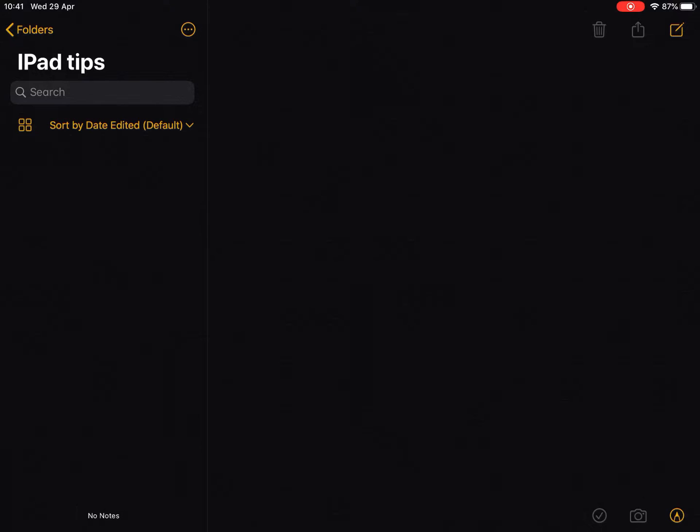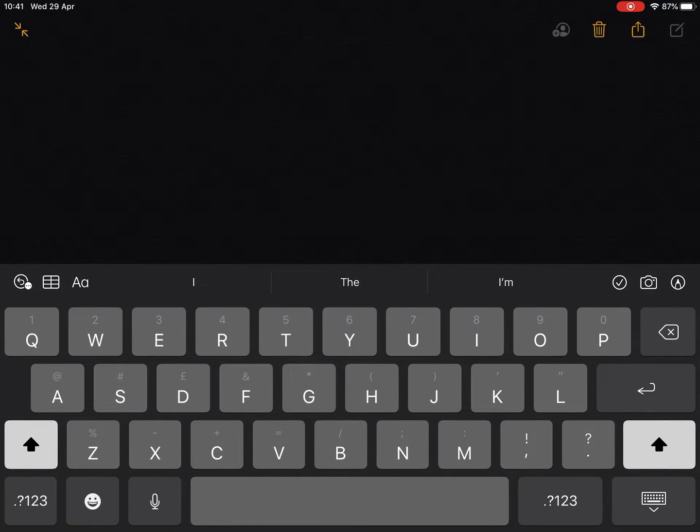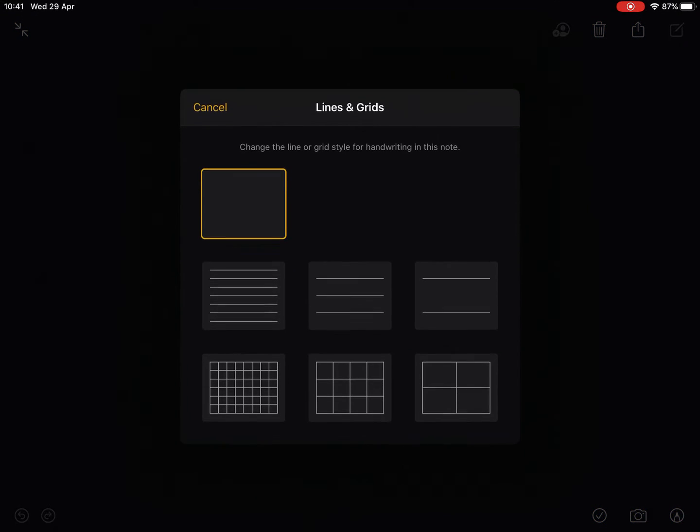So very simply, as I start a new note and tap on the new note icon in the top right, and then I tap on the share icon, I get the option to add in lines and grids. Tap on that, and I have a choice of lines and grids that I can choose from.